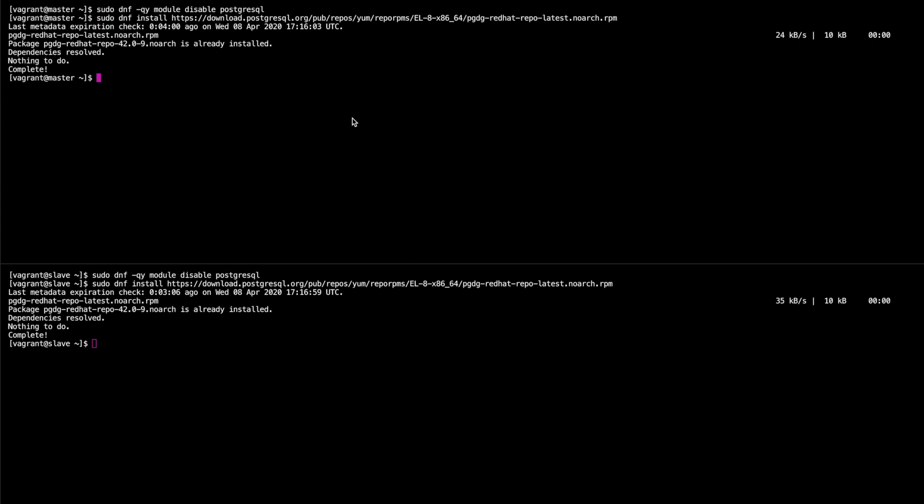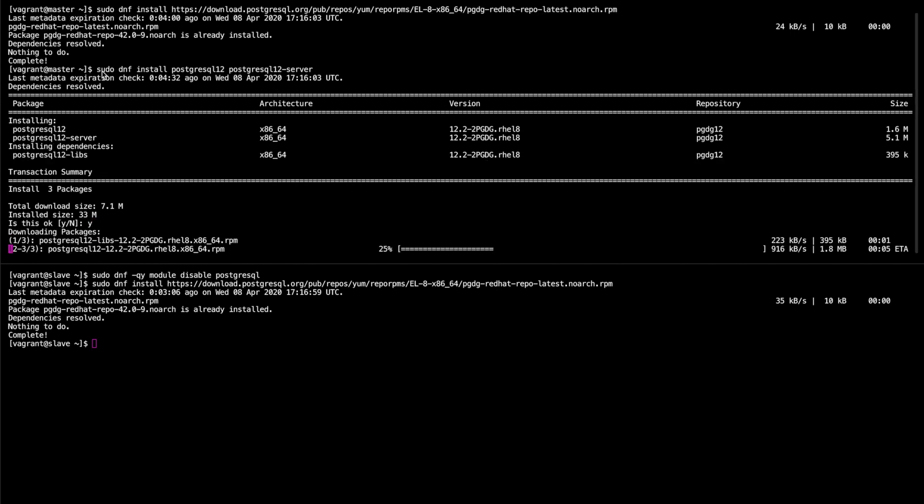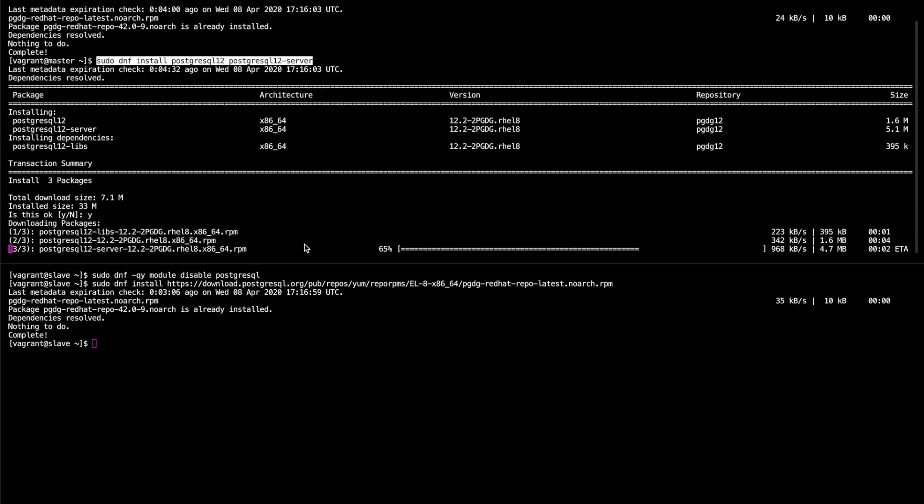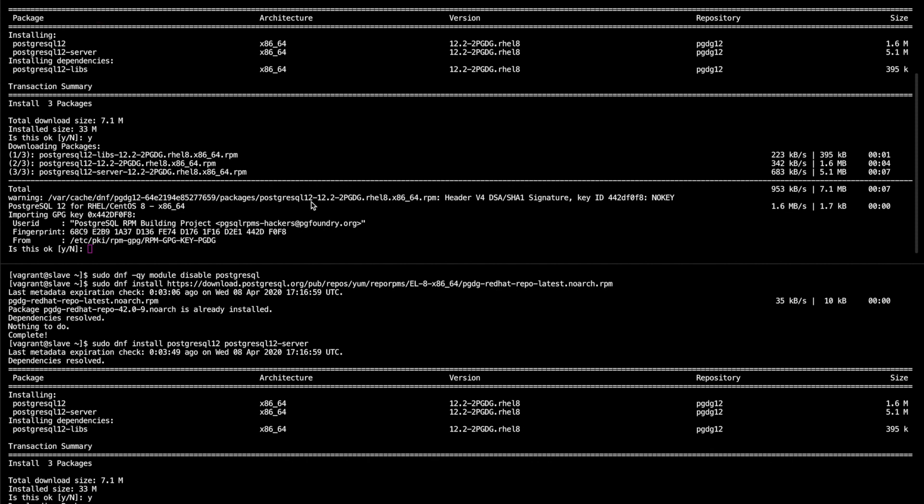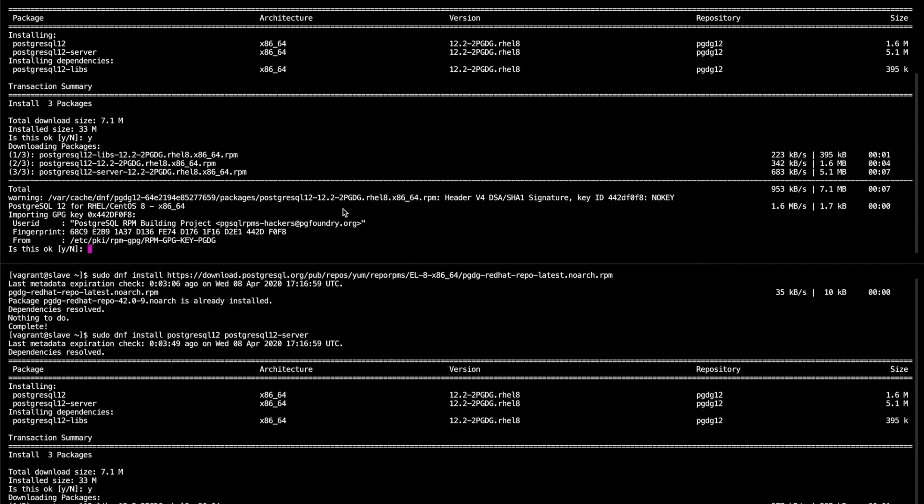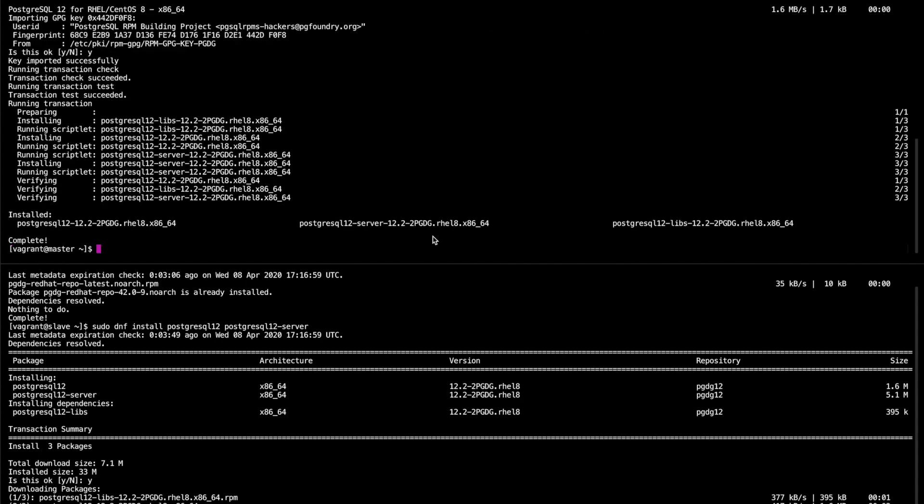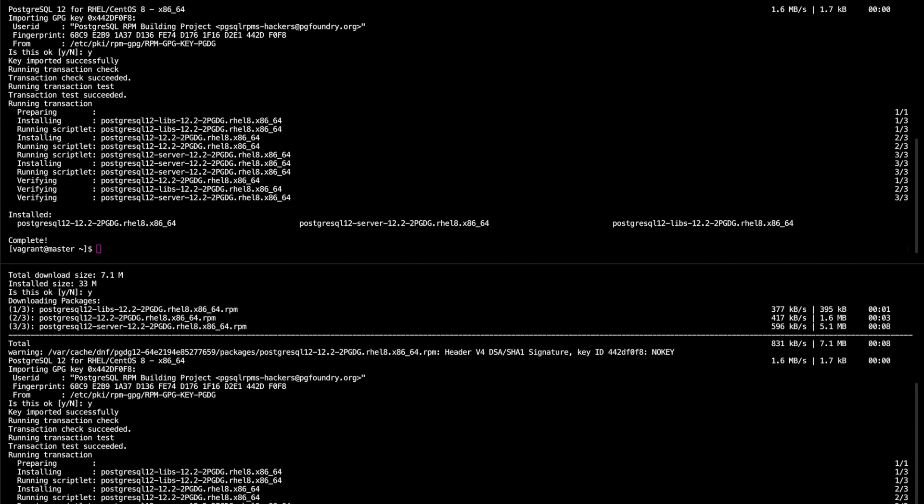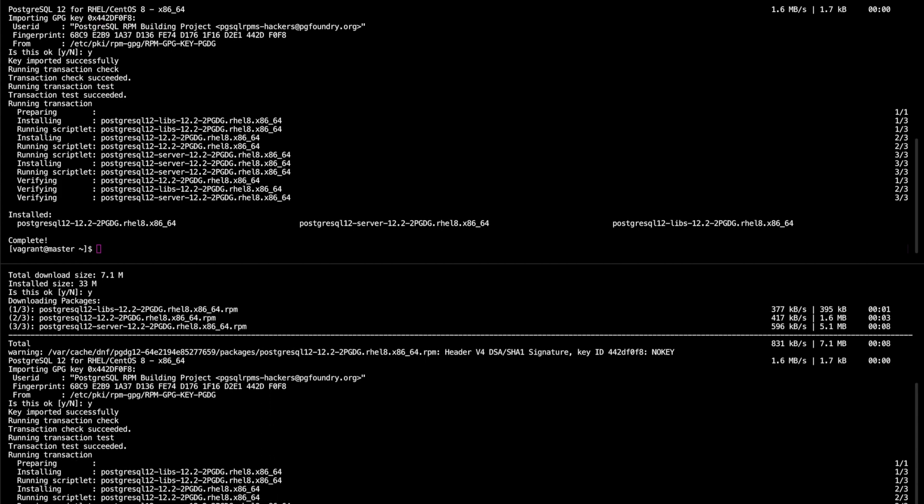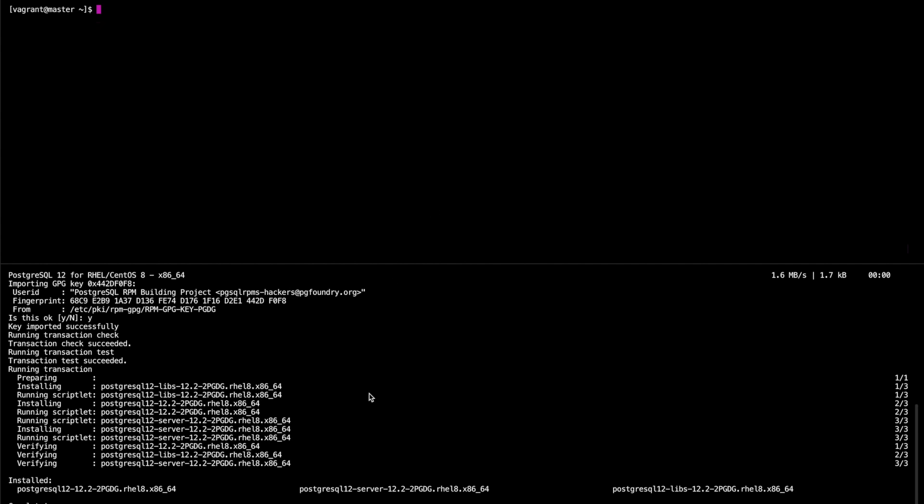So the next thing we need to do then is use dnf to install both PostgreSQL 12 and PostgreSQL 12 server as follows: dnf install postgresql12 and postgresql12-server. Yes to that it's also going to install the libraries. Great. I'm also going to do the exact same thing on the slave. I'll accept the keys. Now I'll go ahead and install. And I'll clear my screen.